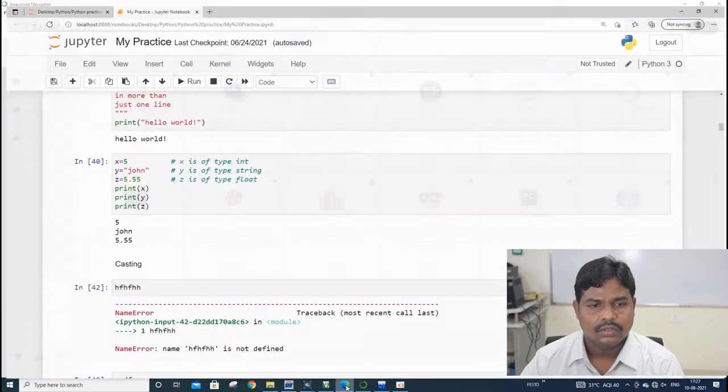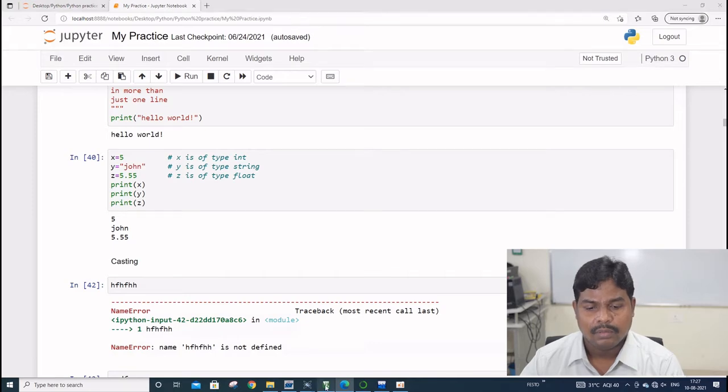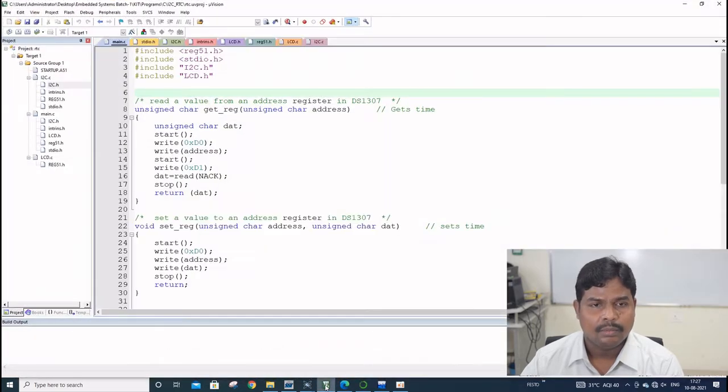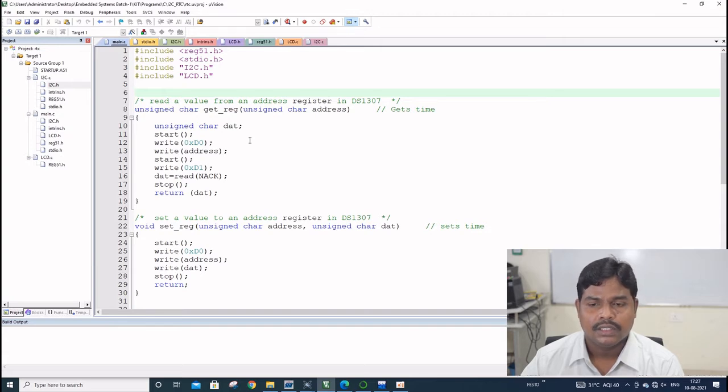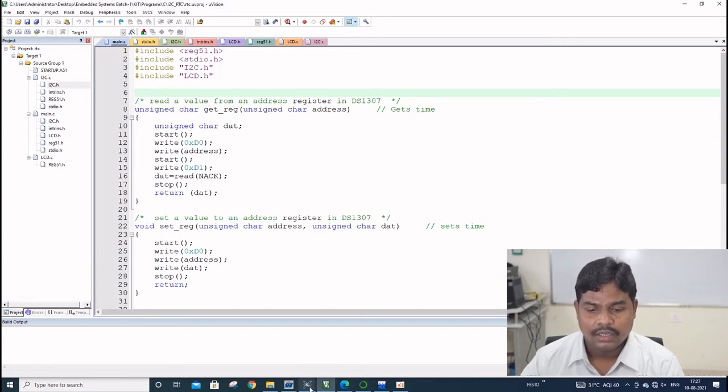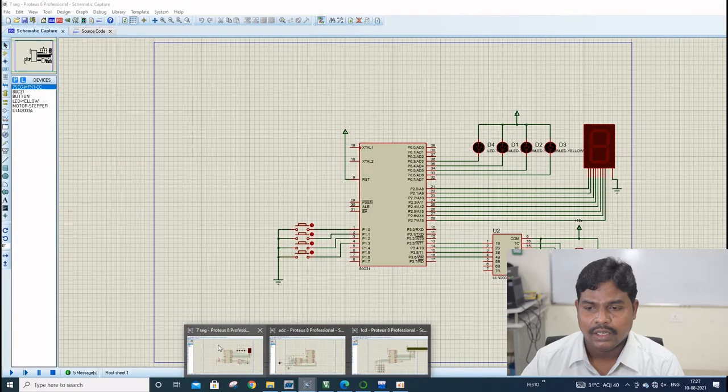You can use Jupyter Notebook, and from compiler of embedded system, that is Keil compiler, you can use for embedded C compilations, and later you can do practice with simulators.